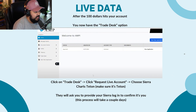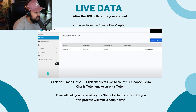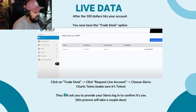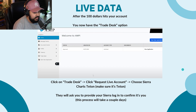After the $100 hits your account, you're going to have the 'Trade Desk' option. Click on 'Trade Desk,' click 'Request Live Account,' choose 'Sierra Charts Teton' — and make sure it's Teton. They're going to ask you to provide your Sierra login to confirm that it's you, and this process takes one or two days.